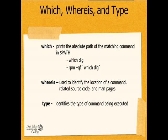The whereis command is used to identify the location of a command and its man pages. It's very similar to the which command, but it also provides information about the man pages. And then the type command identifies the type of command being executed. That also has an alternate use when creating aliases on the file system.